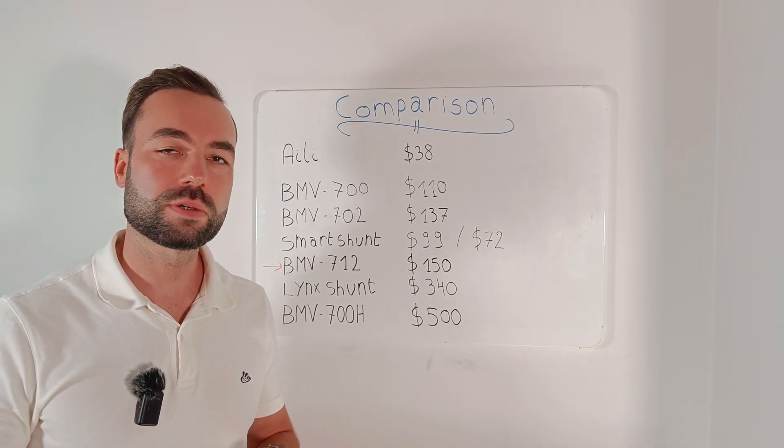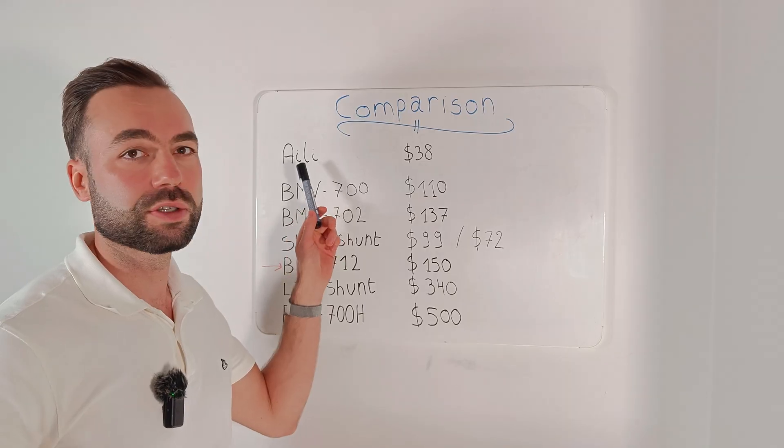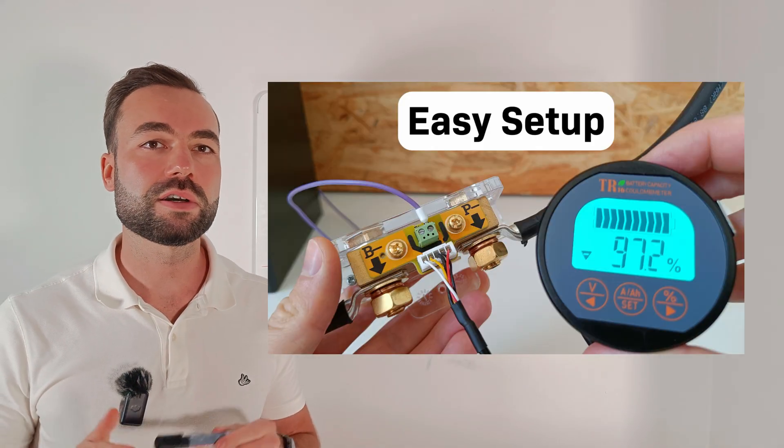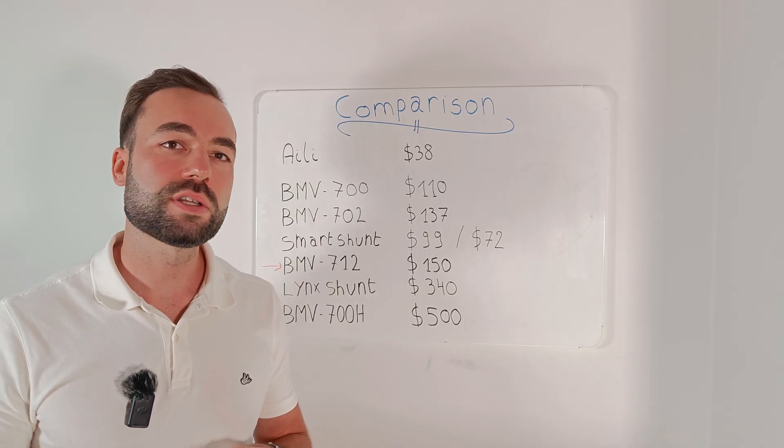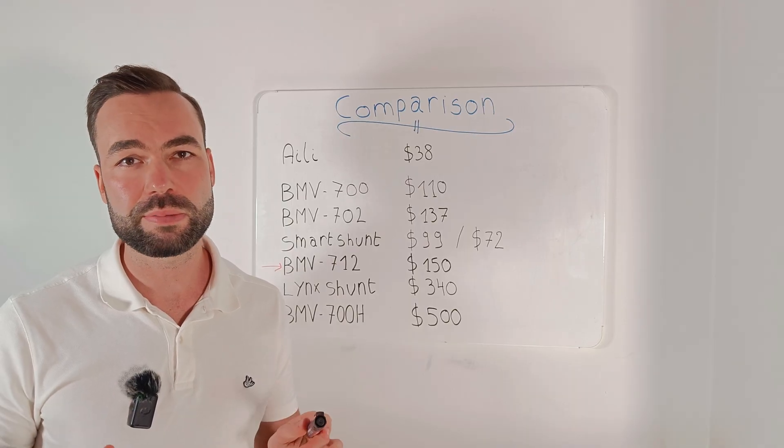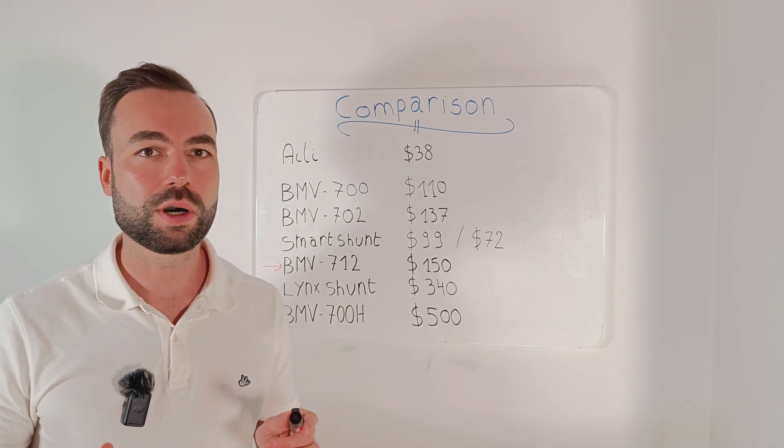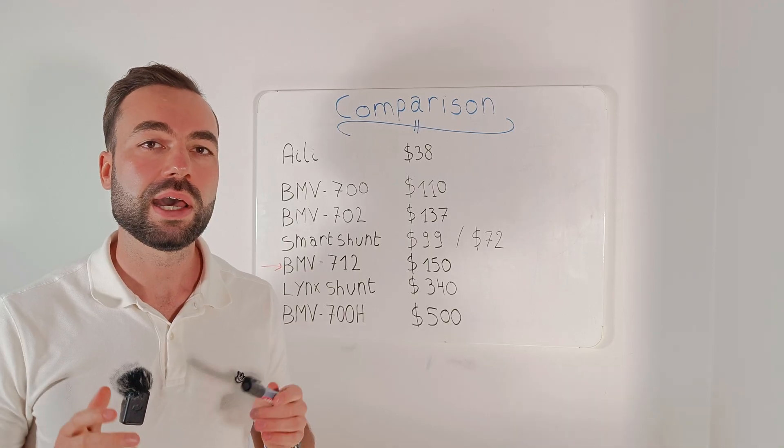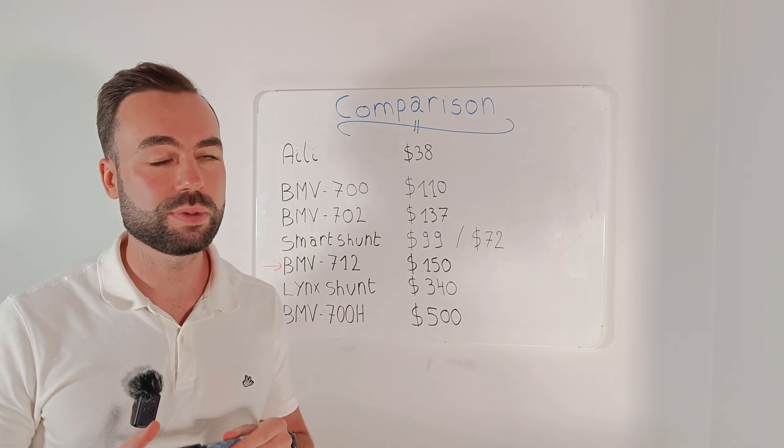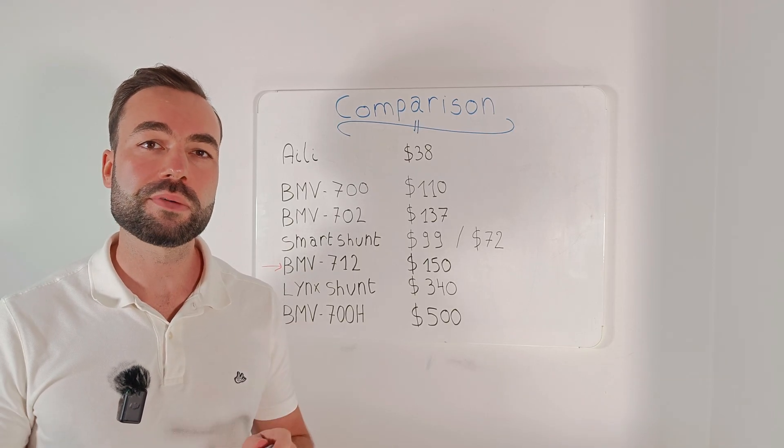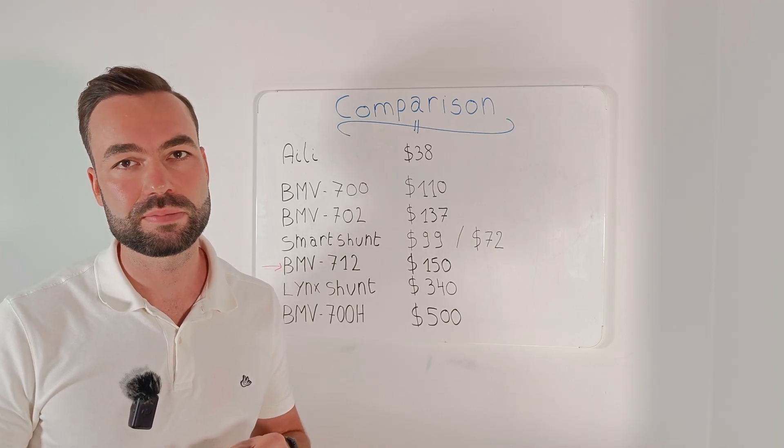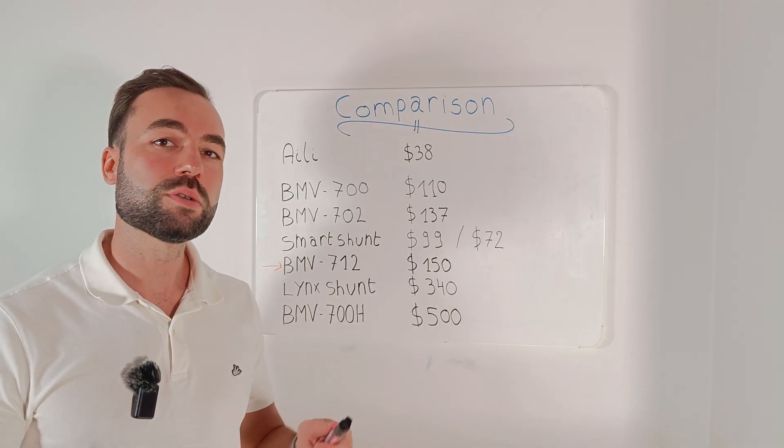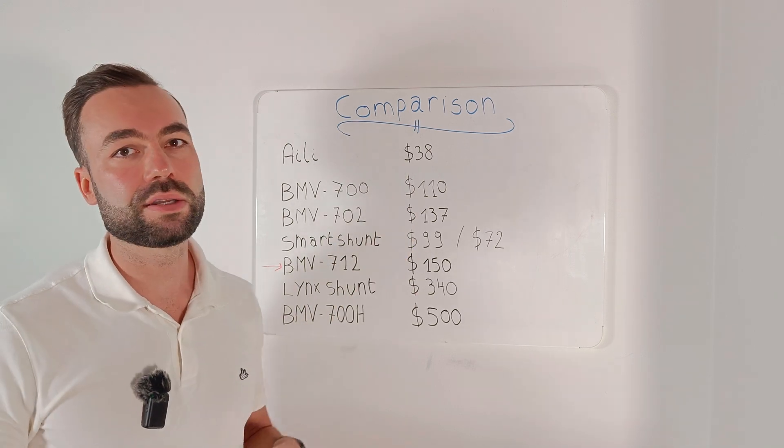Let's compare it to some other shunts. First, the Eili shunt. I made a video about it about a year ago. It's cheaper, but doesn't have Bluetooth. There is no app and no smart networking. No automatic recalibration and you have to provide your own positive cable with a fuse. The mounting base is not as solid as the BMV. This one is good for basic systems and will cost you $38.